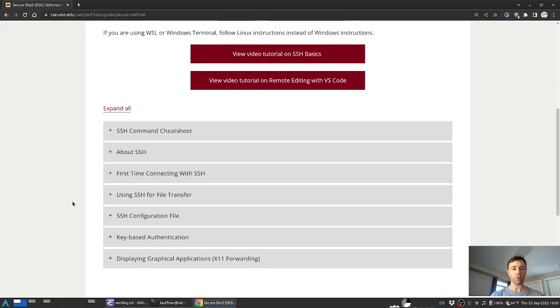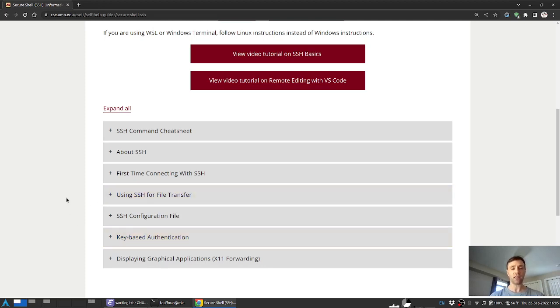Among those are the key-based authentication and the transfer of files through the use of SSH. I find this key-based authentication to be the most useful and so that's where we'll start.